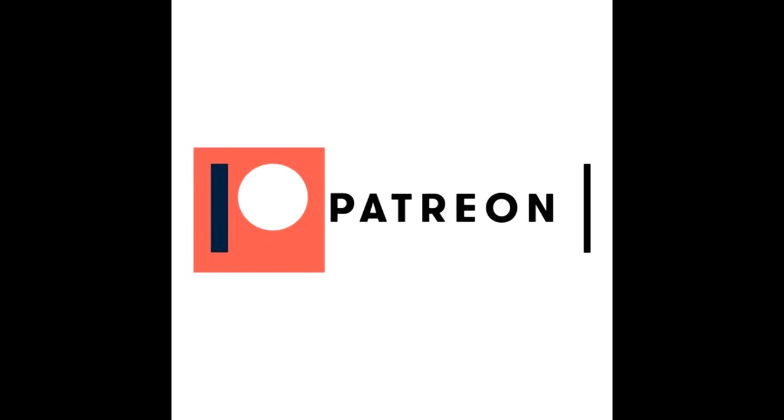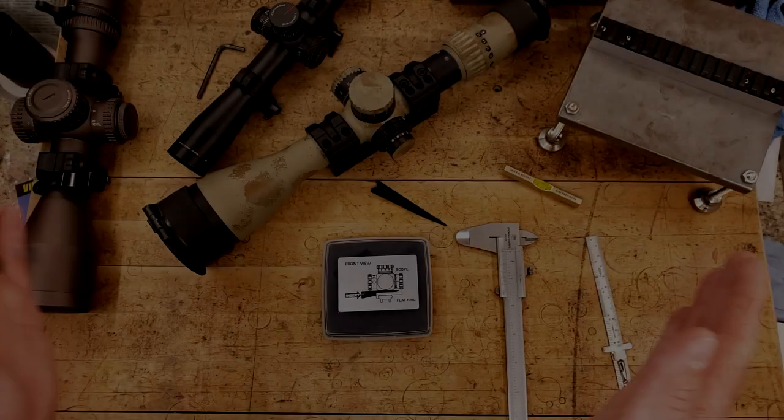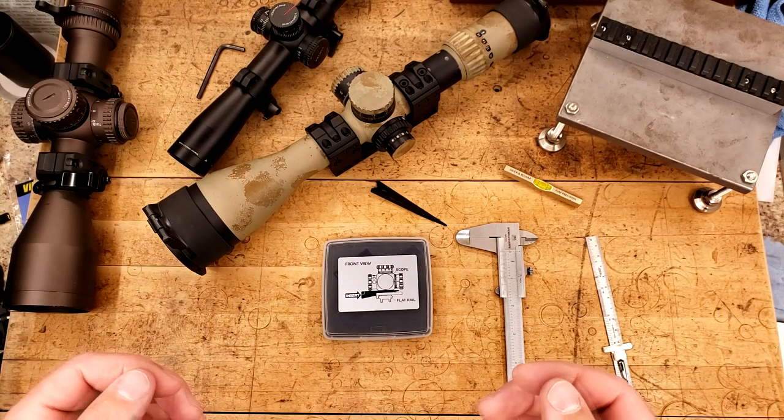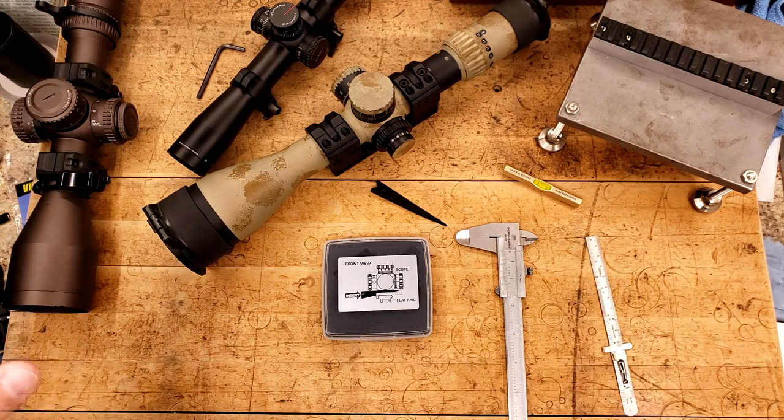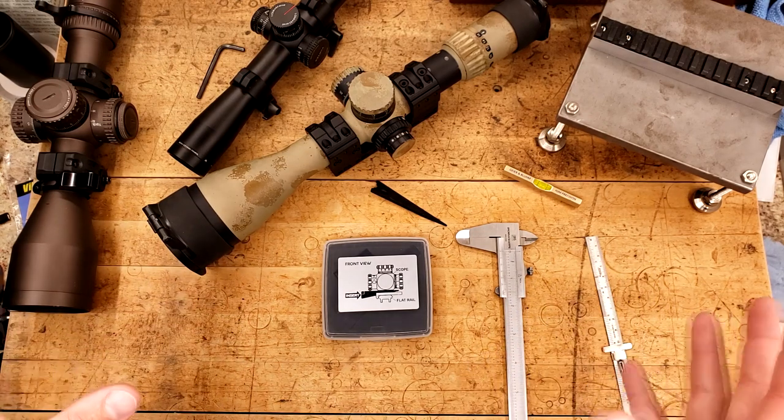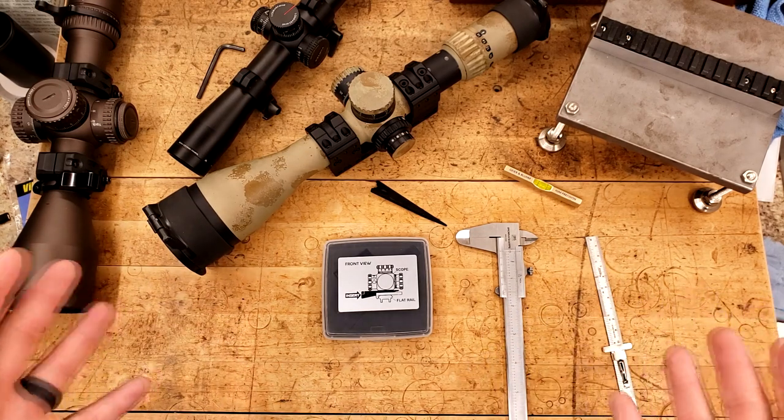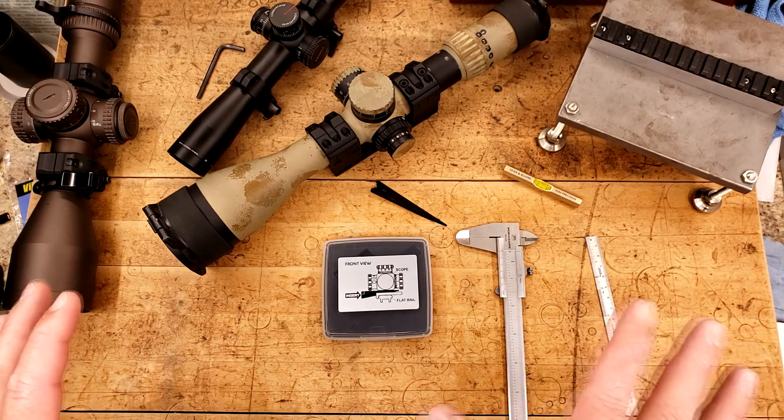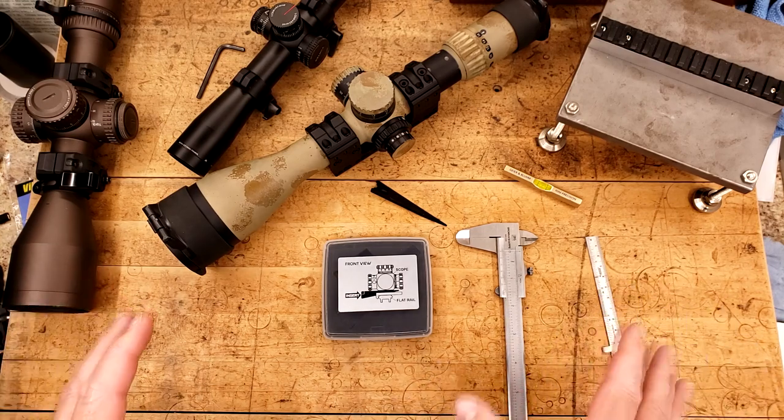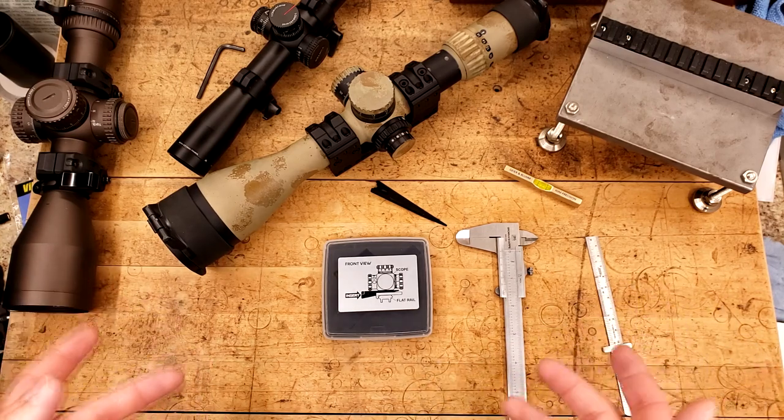This video is brought to you by Patreon supporter Alan. Hello and welcome. You're probably asking what the hell is on my desk? Well, I have a bunch of different things that we're going to go over in this video.